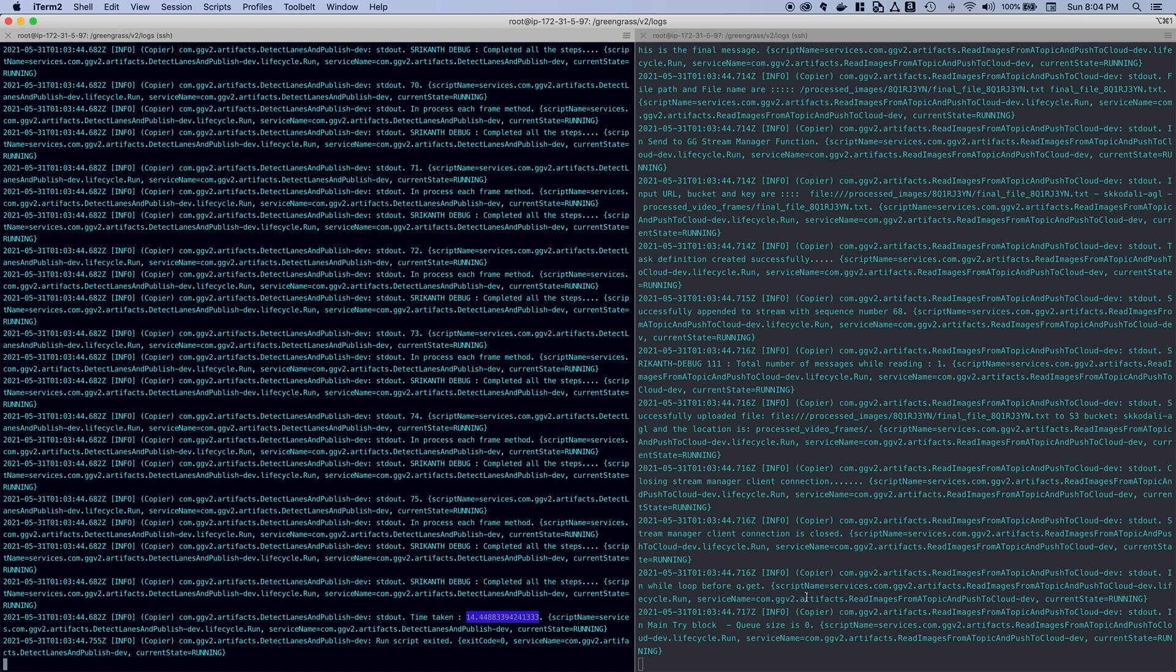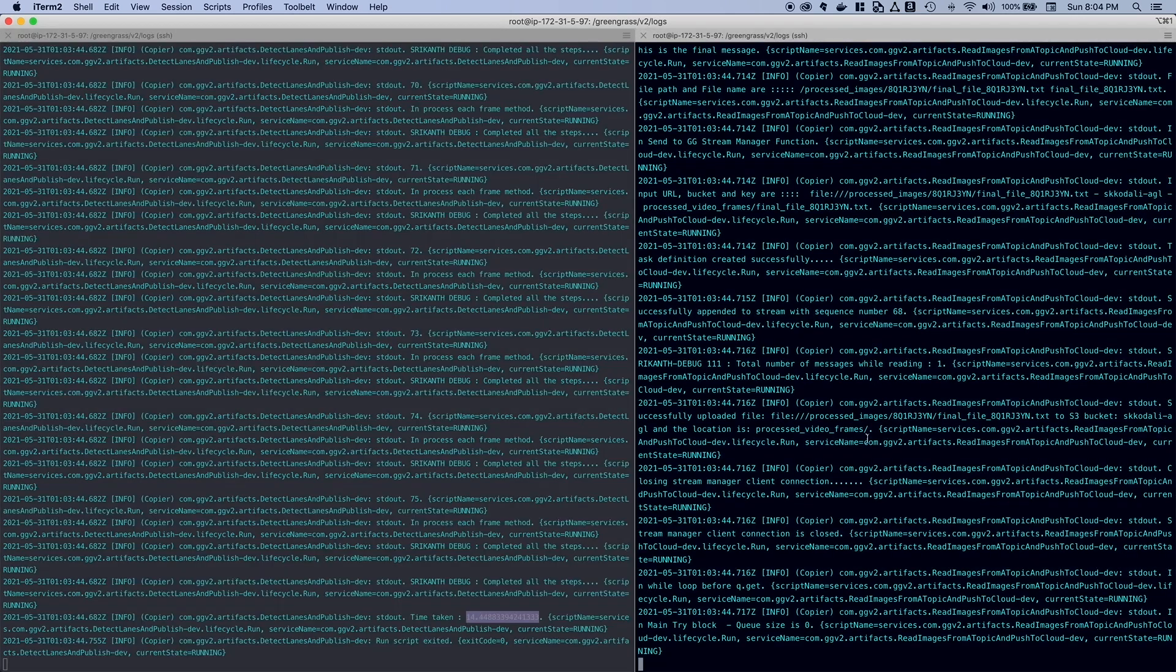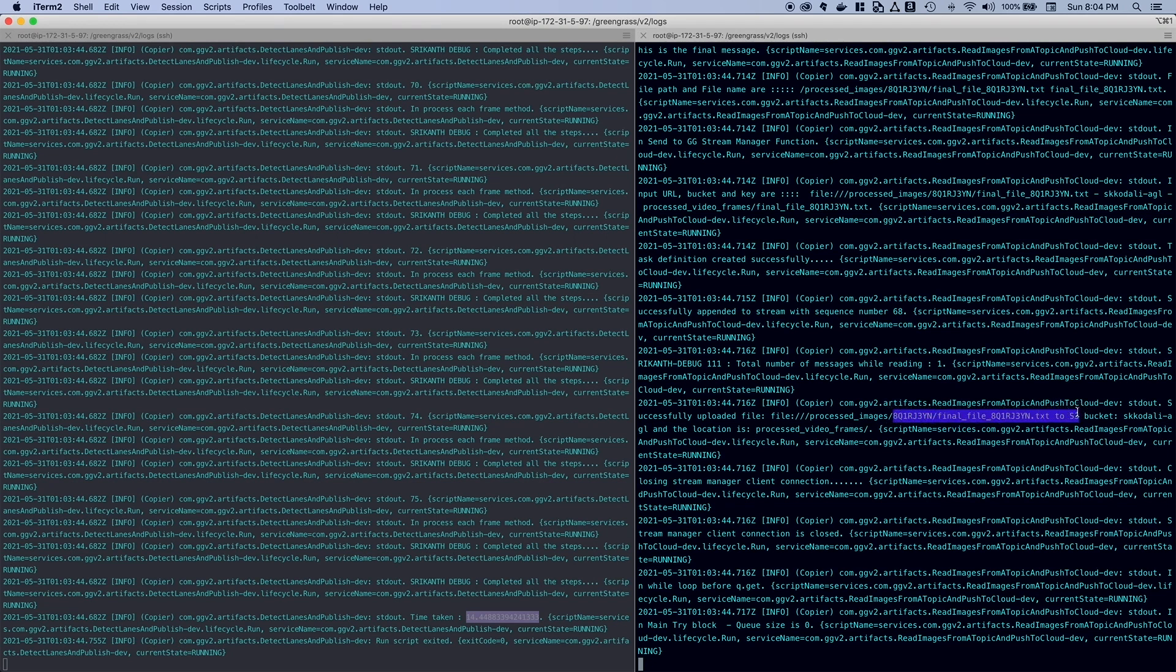And then on the subscriber log file, you can see these files are get copied to this particular S3 location. Okay. Now let's go to the AWS S3 console.